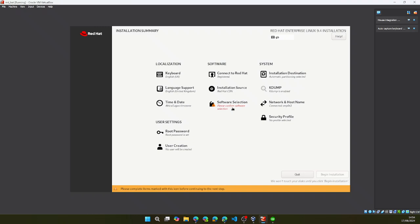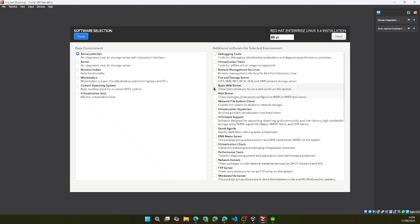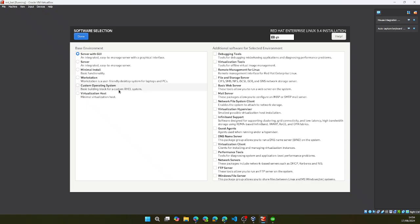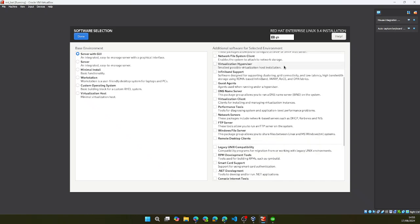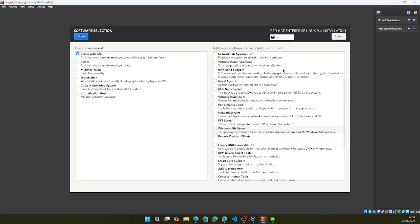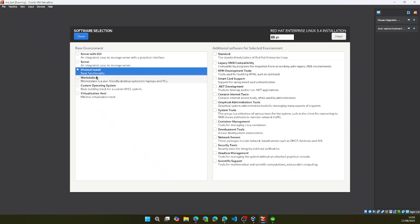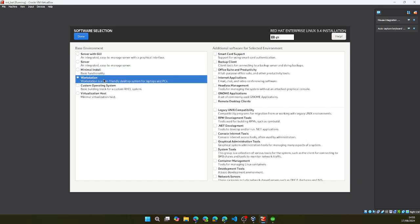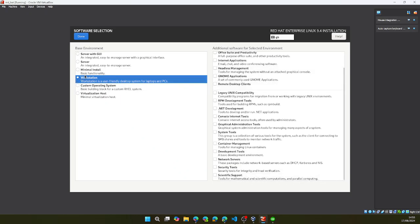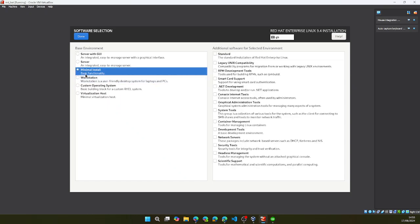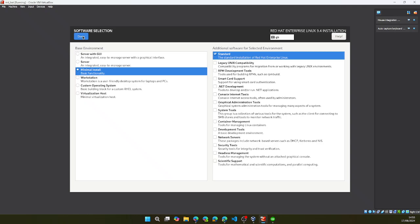And then we can click this as well. Software selection. Depending on what you want, we have server with GUI, server, minimal install, virtualization functionality, custom operating system. And we also have additional install, depending on what you want. I will go ahead and click on minimal install. I click on done.